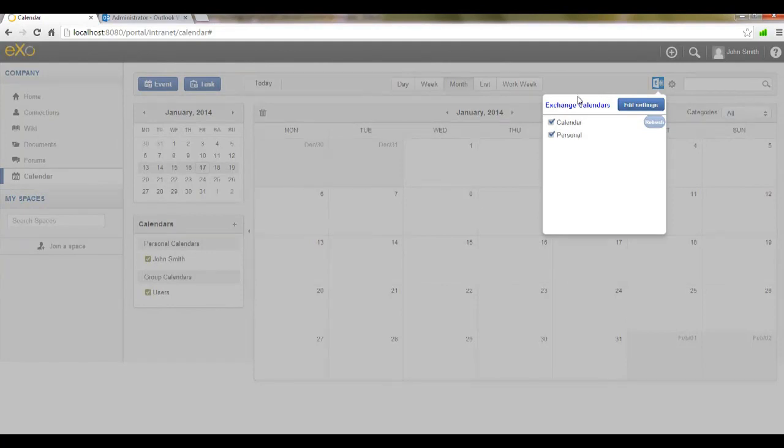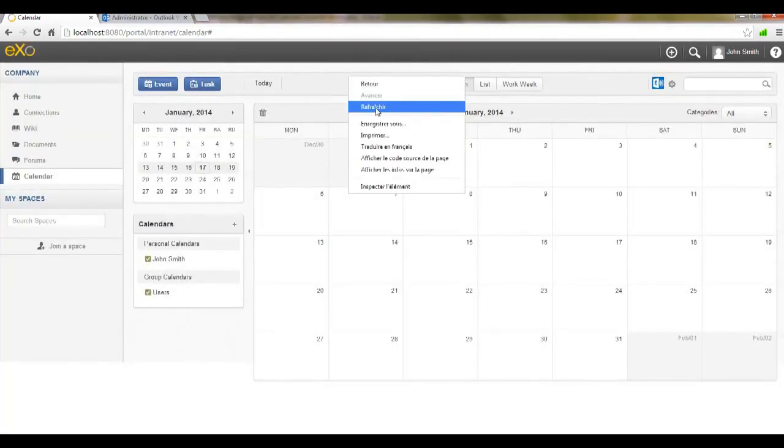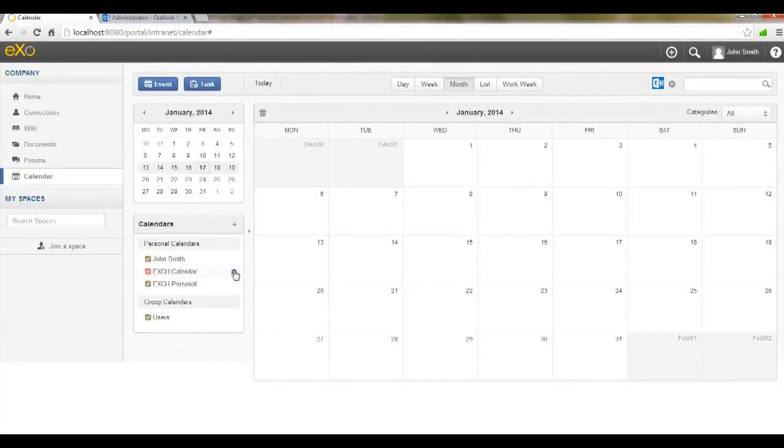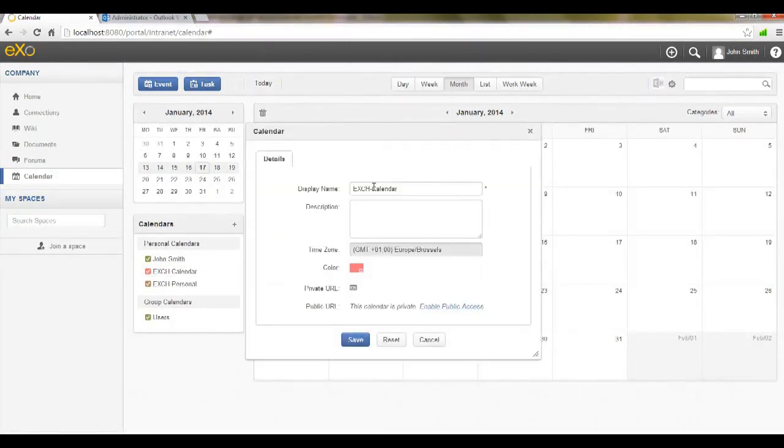This may take a little while, but once synchronization is established, I can see the Exchange calendars added here. Of course, I can also change the name and the color, as I'm doing right now.